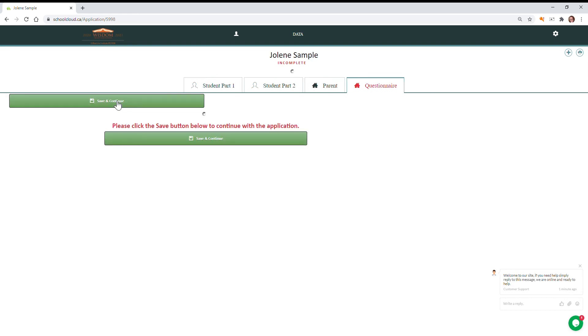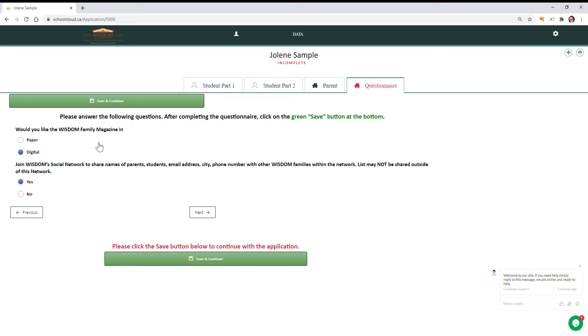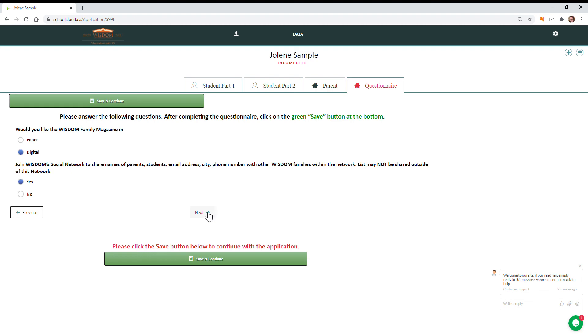You can see it's thinking. We ask that you verify these two questions please, of ways we can be in contact with you and you can stay in touch with other parents. I'm going to opt into the social networking list and I like my Wisdom magazine in digital form, and then you can hit next or save.